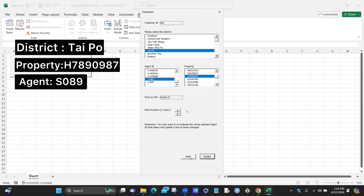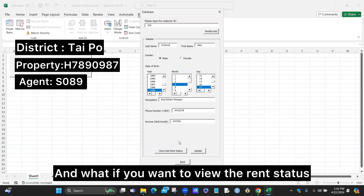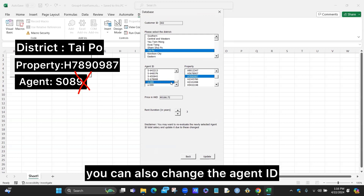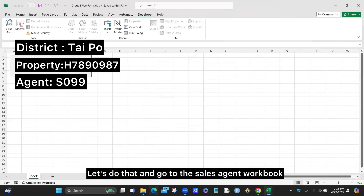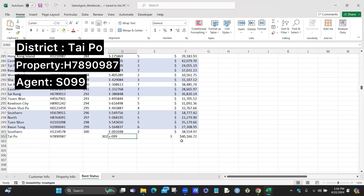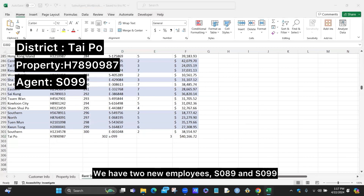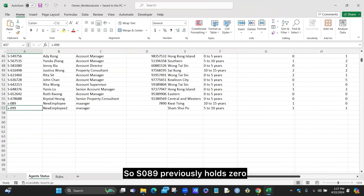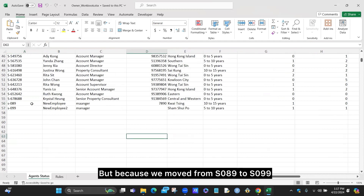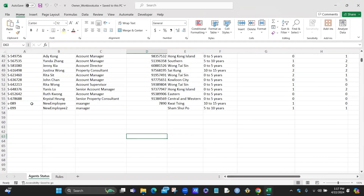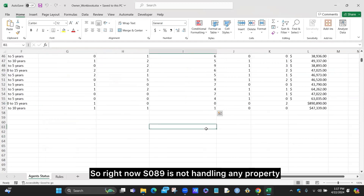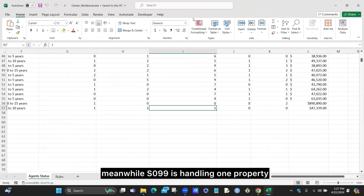The message box appears as usual. Clicking the back button returns to the customer page. To view the rent status we just made, we click the same button again, which shows the history for customer 302. We can also change the agent ID — for example, to S099 — and click update. In the sales agent workbook under the rent status worksheet, we can see Kwai Tsing, customer 302, with the new agent S099. In the owner workbook, S089 previously handled a property, but since we switched to S099, S089's current property count decreases by one and S099's increases by one.